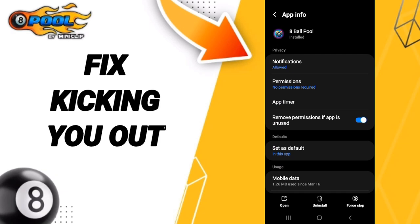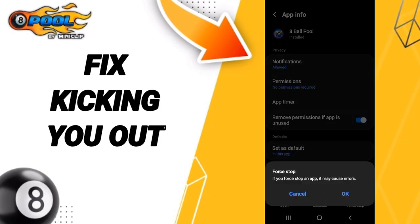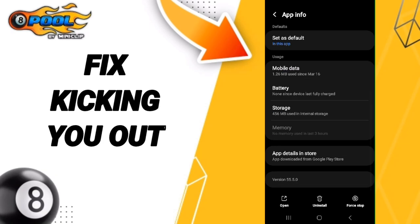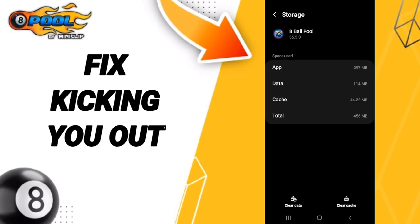Then go to Force Stop and click OK. After that, enter Storage, then click on Clear Cache.